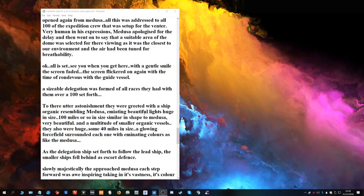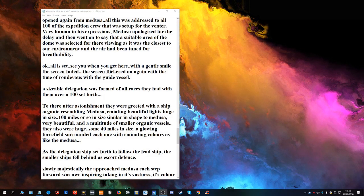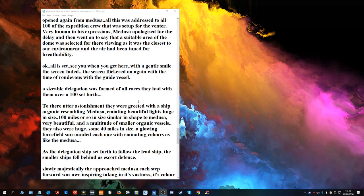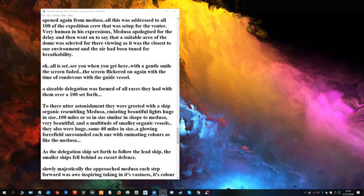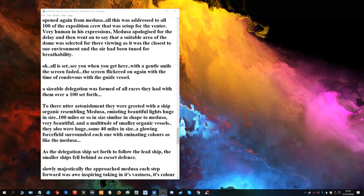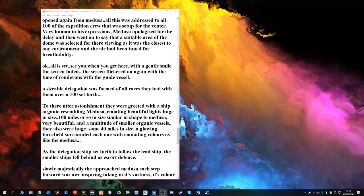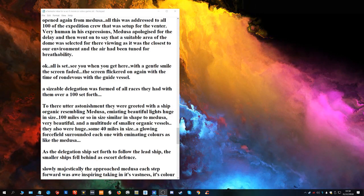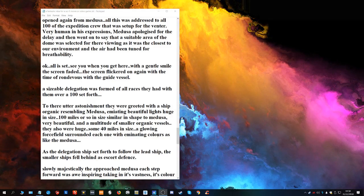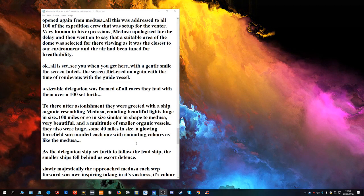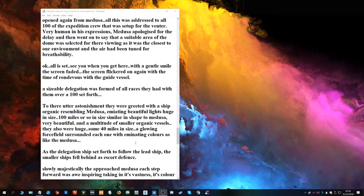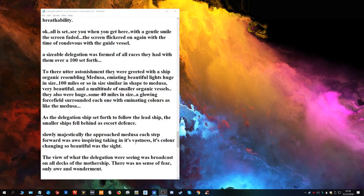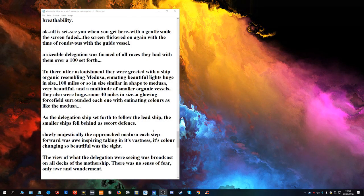A sizable delegation was formed of all races they had with them. Over a hundred set forth. To their utter astonishment they were greeted with a ship, organic, resembling Medusa, emanating beautiful lights, huge in size, a hundred miles or so in size, similar in shape to the Medusa, very beautiful. And a multitude of smaller organic ships, they also were huge, some 40 miles in size. A glowing force field surrounded each one which emanated colors like the Medusa. As the delegation ship set forth to follow the lead ship, the smaller ships fell behind as escort defense.